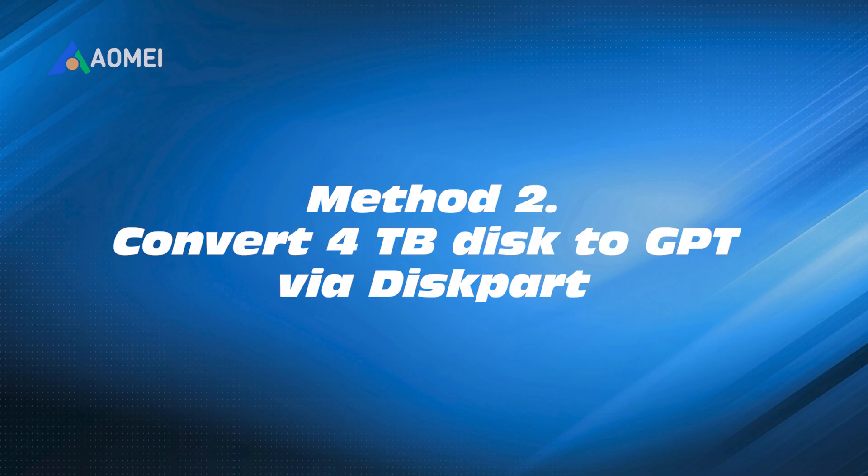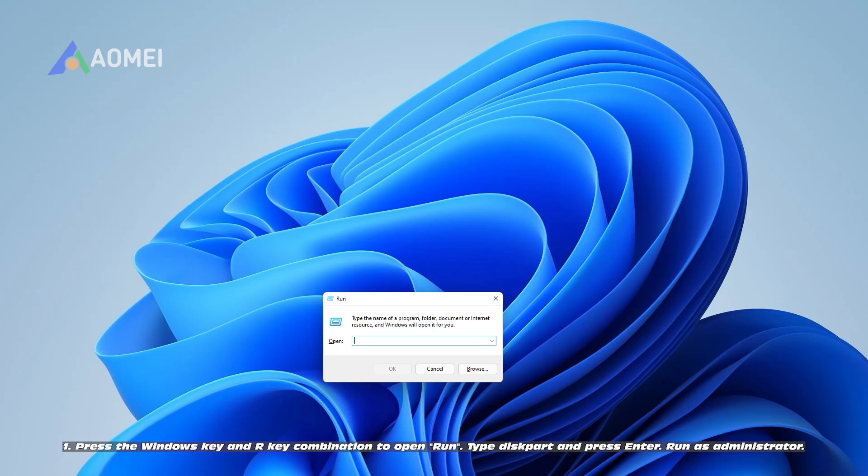Method 2. Convert 4TB disk to GPT via diskpart.